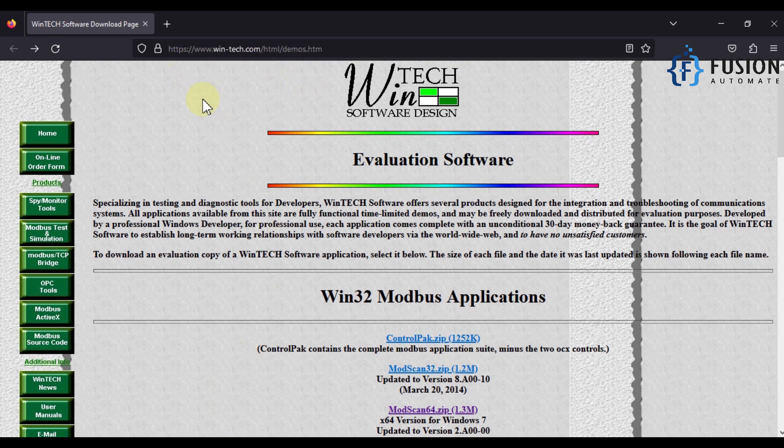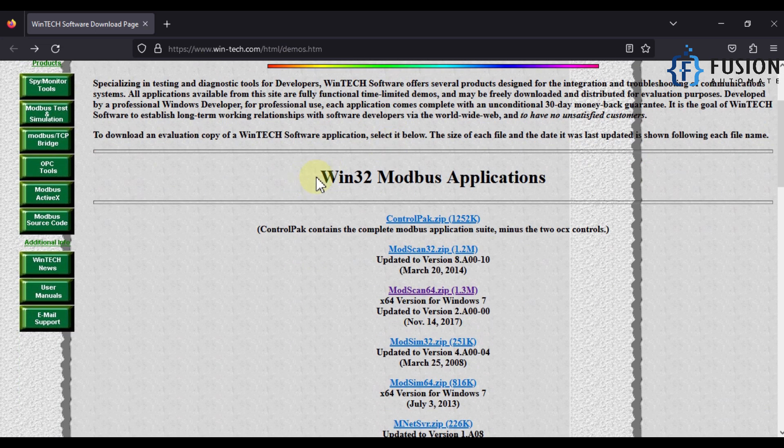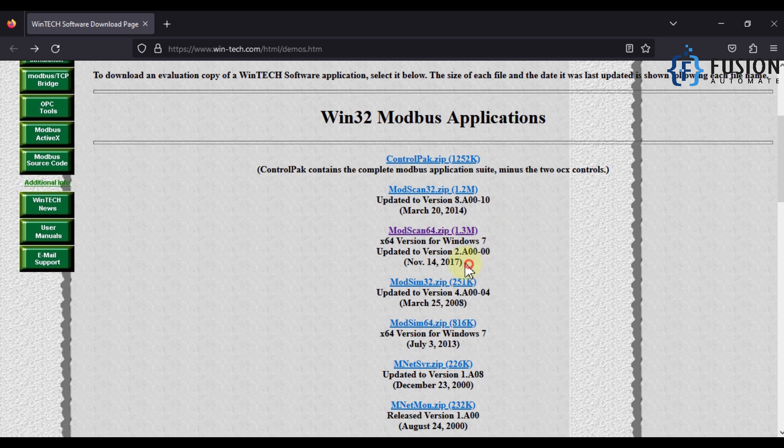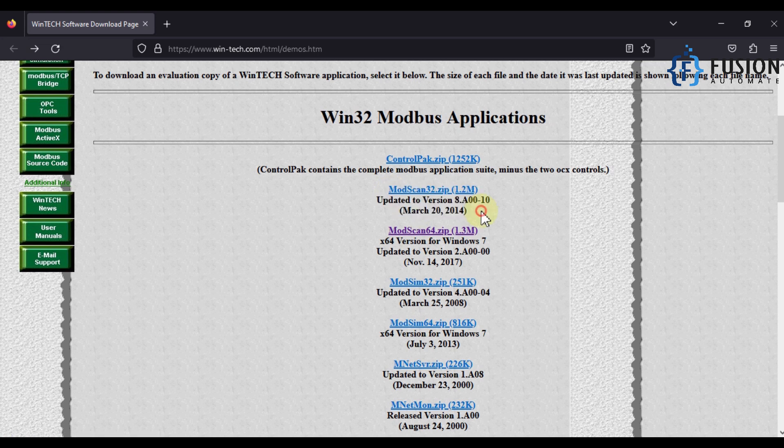Inside this section you will find two ModScan applications: ModScan 64 and ModScan 32. If your Windows is 32-bit then you have to download this one. If your Windows is 64-bit then you have to download ModScan 64.zip.